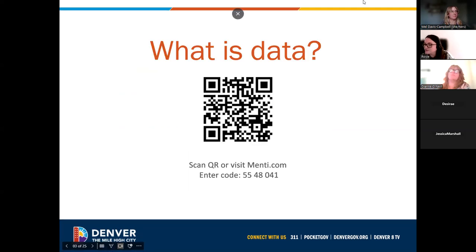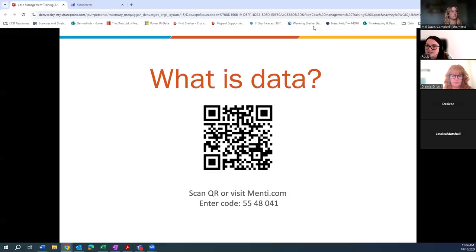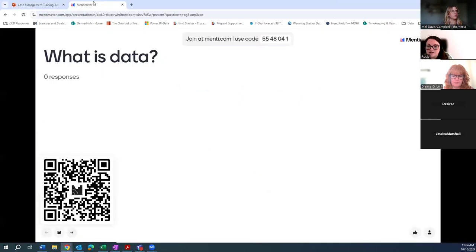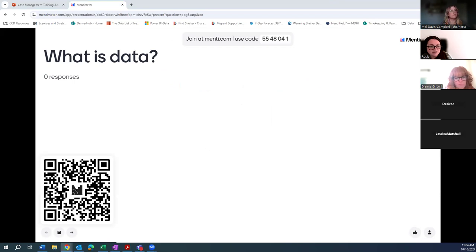To get started, we are going to do a Menti just to gauge what you all know about data and get the conversation started. You can scan the QR code or go to menti.com and enter the code. Our first question is: what is data?